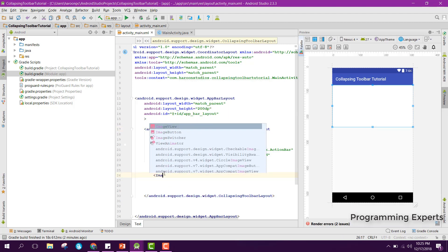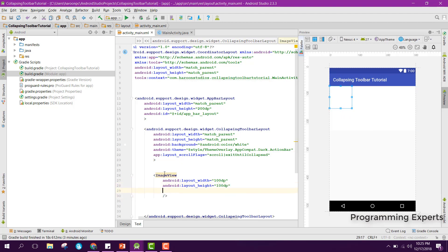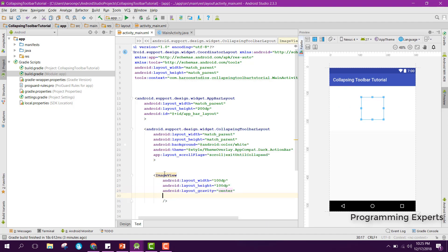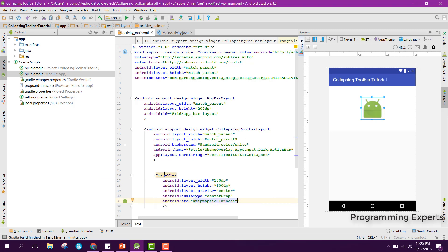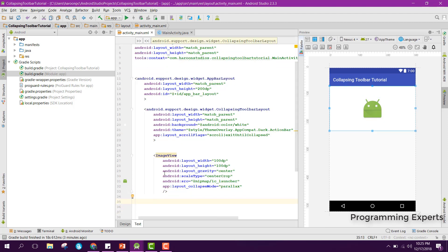Inside the CollapsingToolbarLayout we will put the ImageView first. We set the width to 100dp and height to 100dp, gravity to center, scaleType to centerCrop, and the source to mipmap/ic_launcher. We set the collapseMode to parallax.